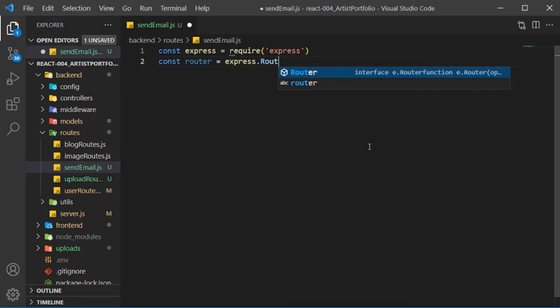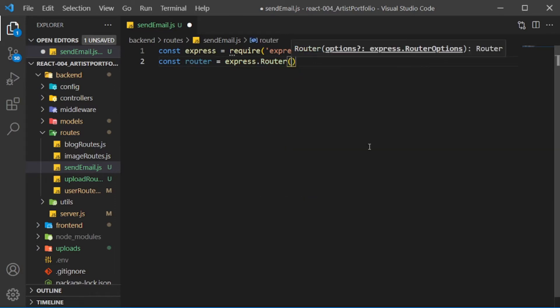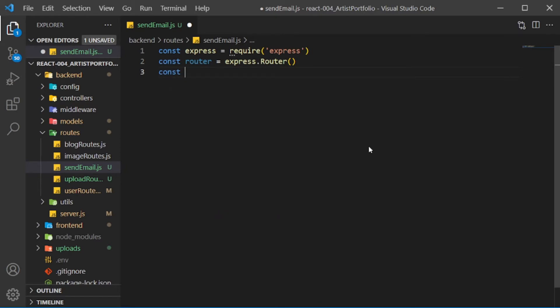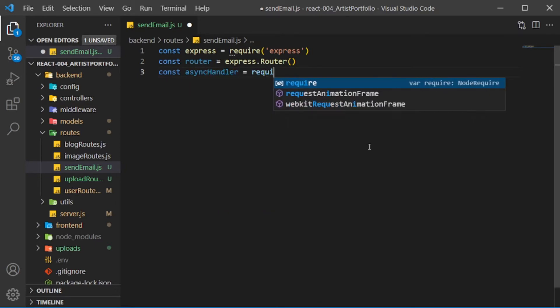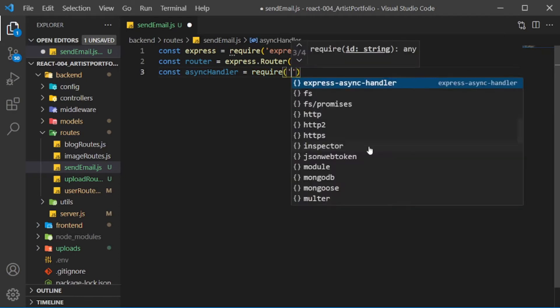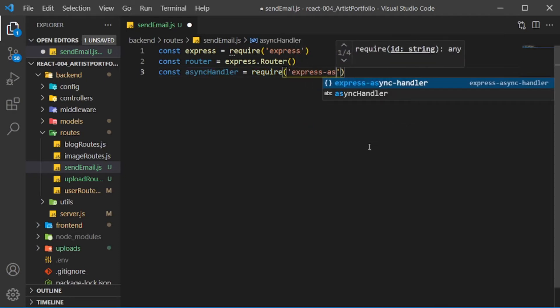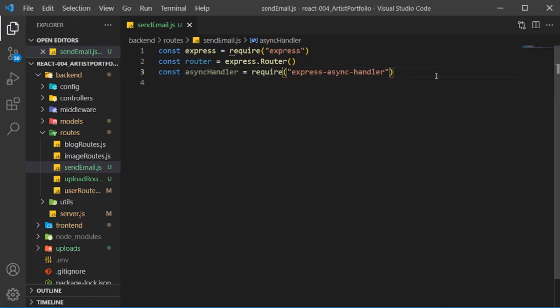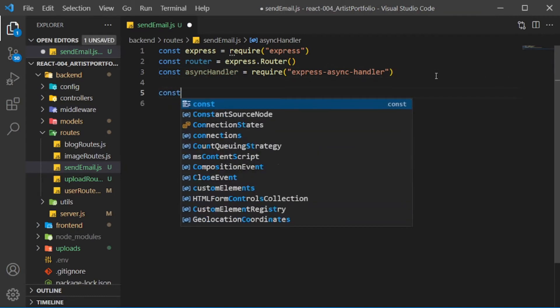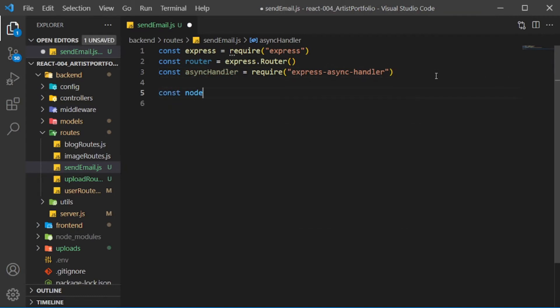Create an async handler constant, then require the express async handler, and require NodeMailer.